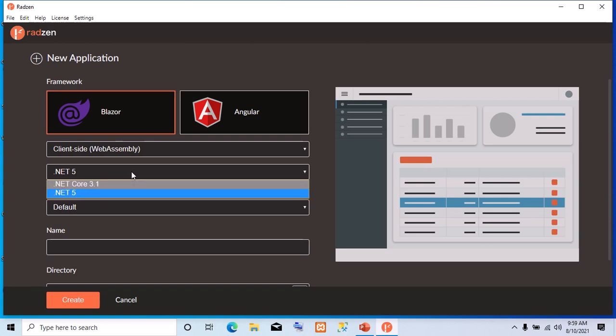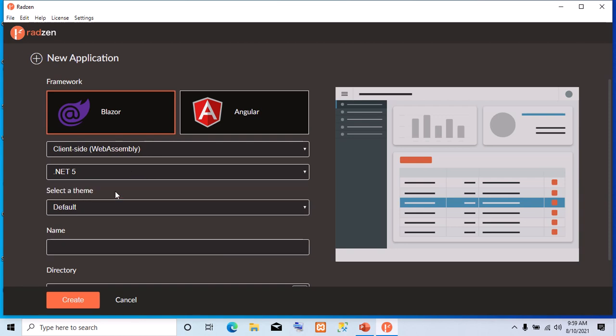Now we have the option of choosing .NET Core 3.1 or .NET 5. Let's choose the latest one, which is .NET 5. Let's forget about themes for now. There are different themes that are changing look and feel.